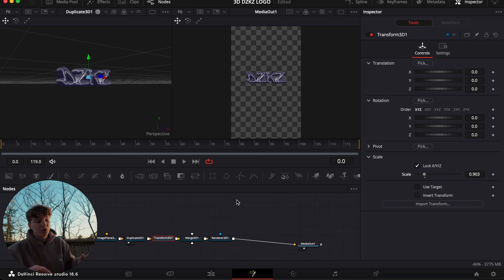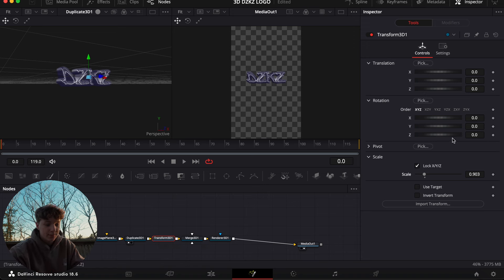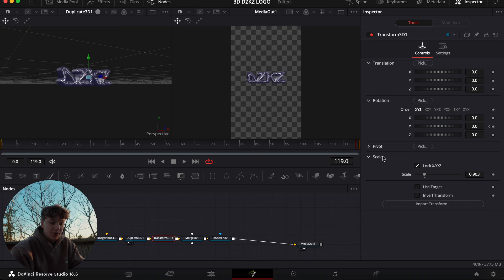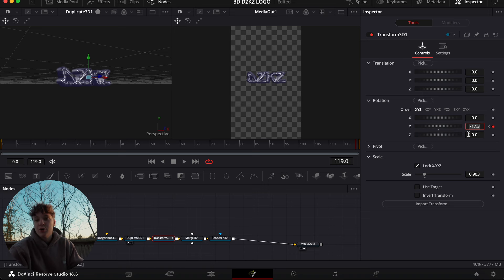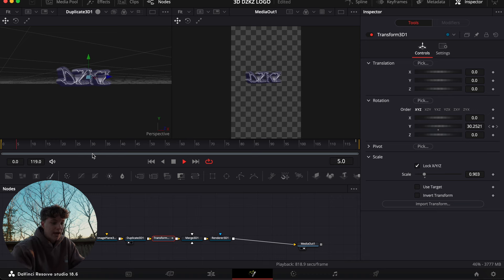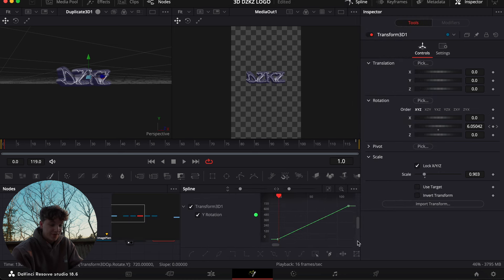Now we're gonna get into the animating — we're gonna do this all under the Transform node. No crazy animations, clearly all you saw was it spinning. Under Rotation, under Y, come to Frame 0, hit a keyframe, and come all the way to the end of the adjustment clip and rotate it however many twists you want. Say you want three twists — do one more. This is the important part: make sure it's centered. It's simple math — for this one it would just be 720. Now it's straight again, and you can see we have a rotating logo.